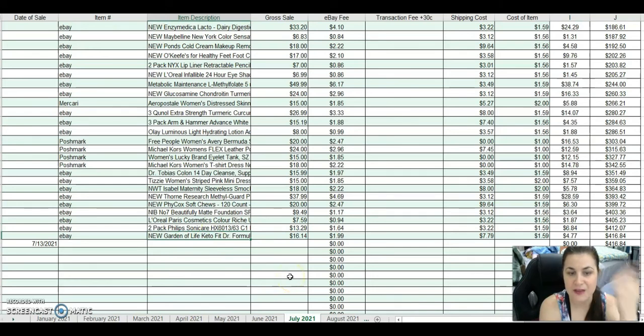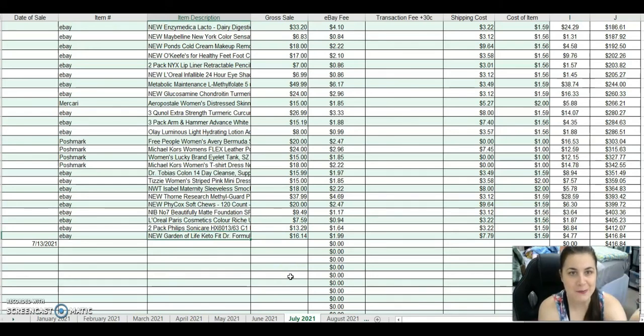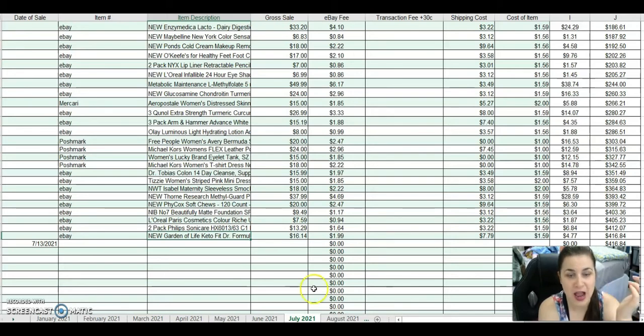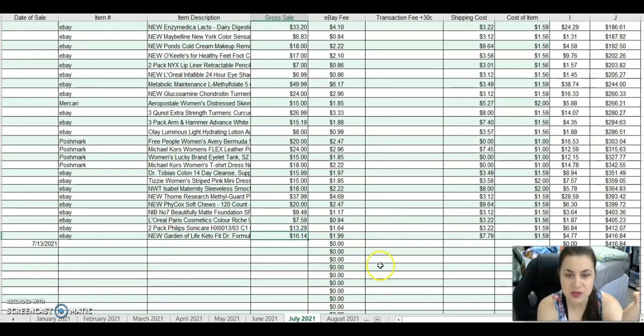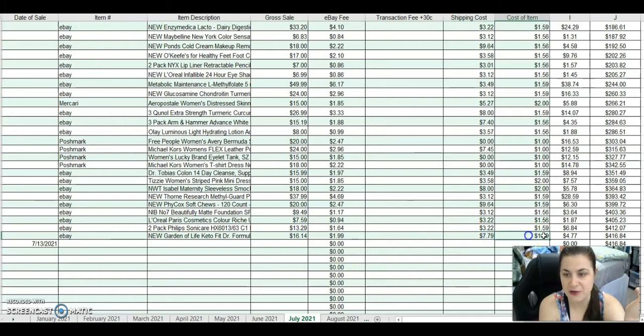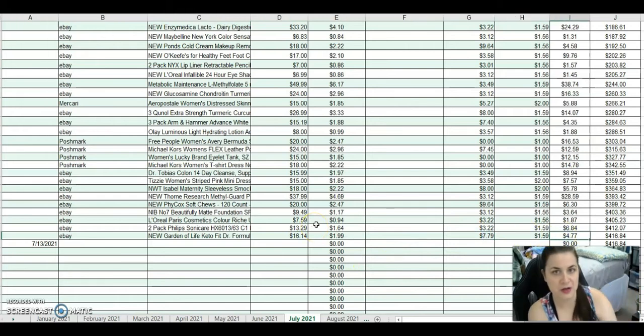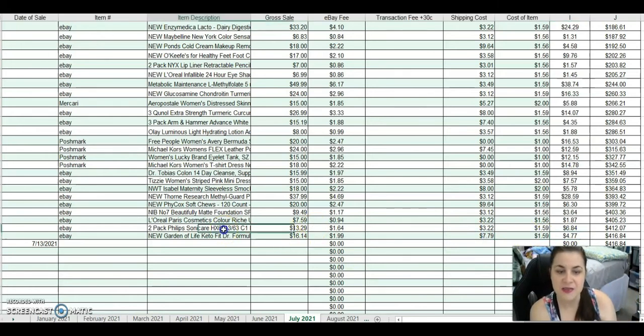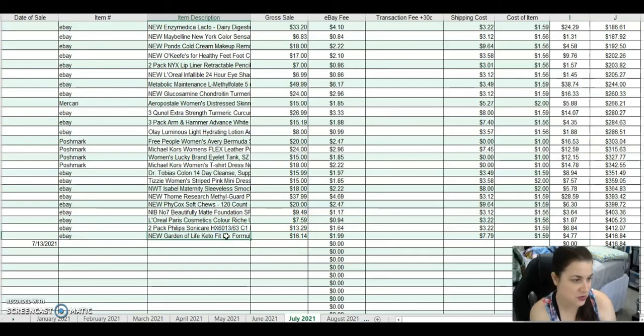This is the second Garden of Life KetoFit formula powder that I had. It's vanilla. I had two of them. This one sold for $16.14. After fees and shipping, I made $4.77. These last two items were from Catch and Deals.